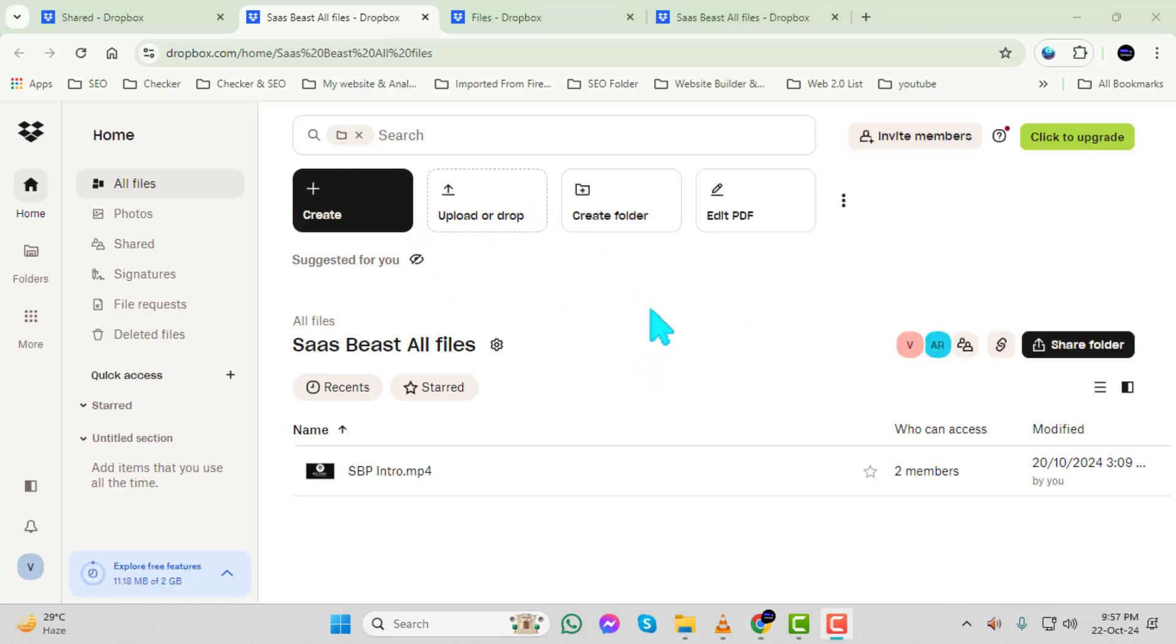Step 7. Next, look for the Upload or Drop button. Click on it to open a drop-down menu.